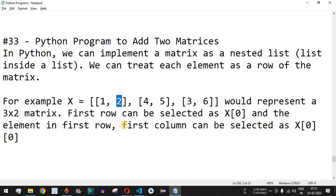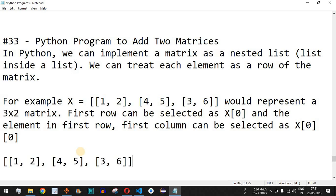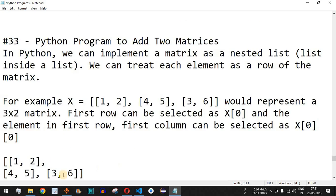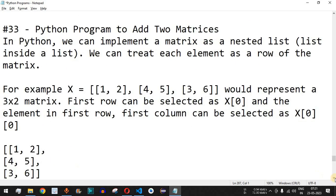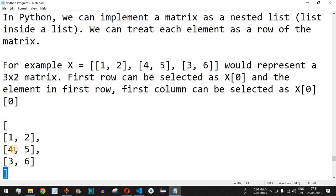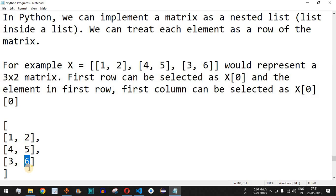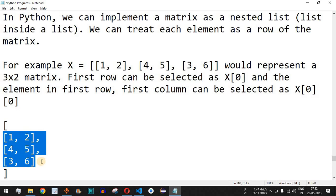To make it clearer, we have the first column containing element 1 and the second column containing element 2. The second row is [4, 5] and the third row is [3, 6]. So we have opening and closing square brackets, then the first, second, and third rows — all having two columns. Elements 1, 4, and 3 belong to the first column, and 2, 5, and 6 belong to the second column — hence a 3x2 matrix with three rows and two columns.